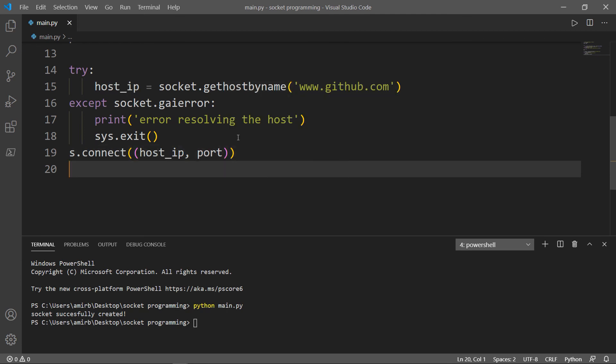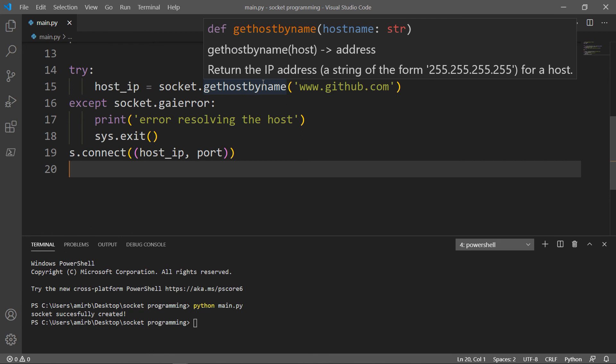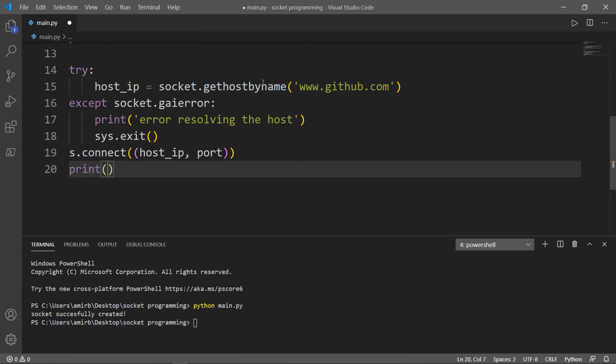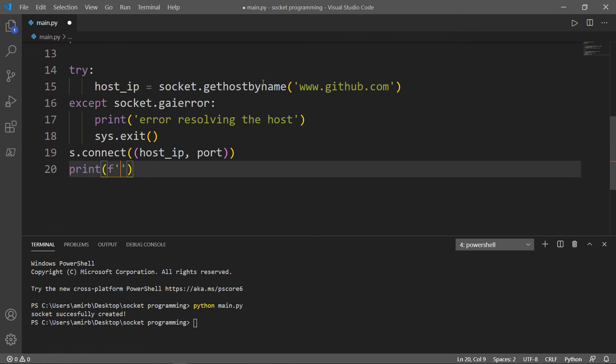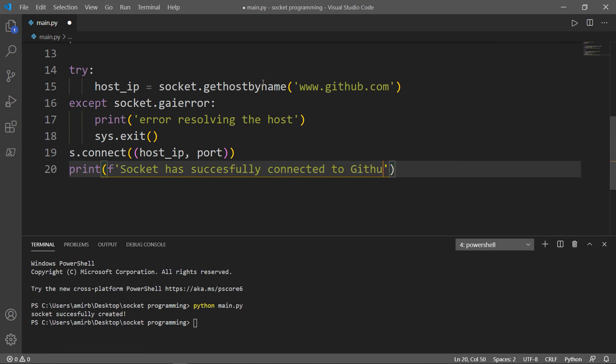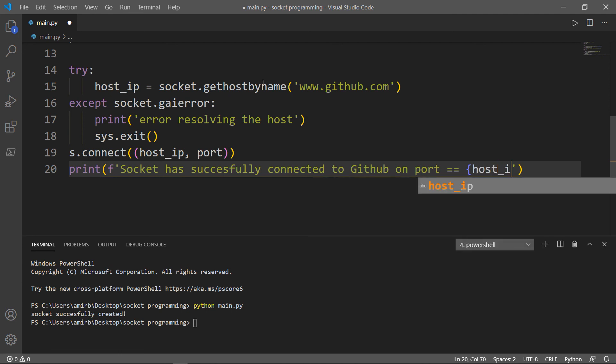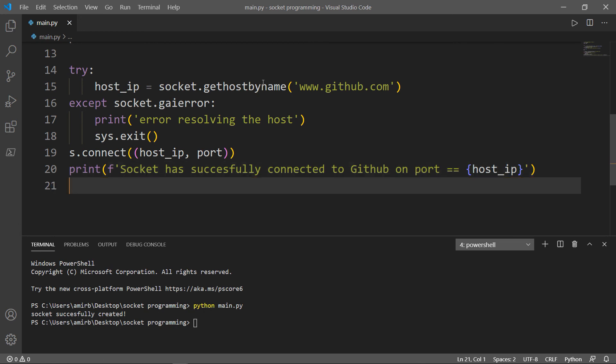And I want Python to print a statement for me telling me that the socket has successfully connected on port and we want to return the host_IP, which is right here. So let's do that print and we'll use the F string socket has successfully connected to GitHub on port. And here we will pass our host_IP.